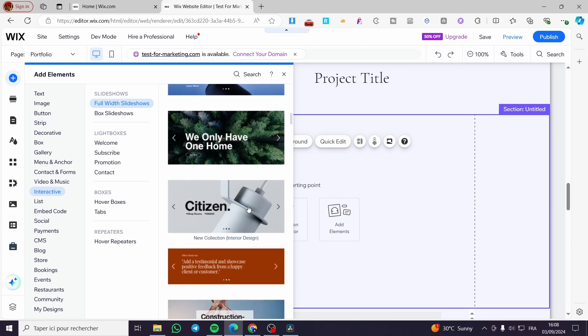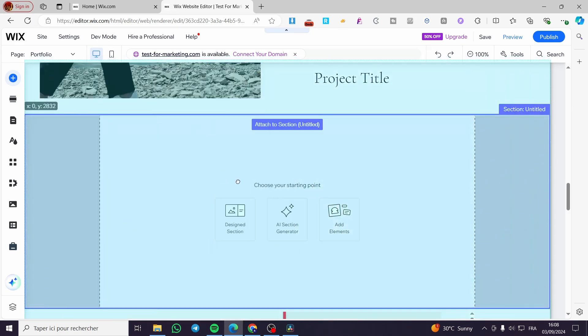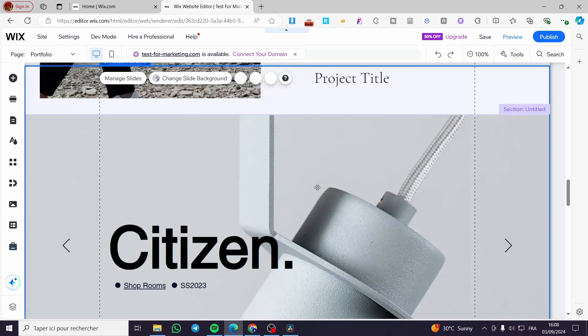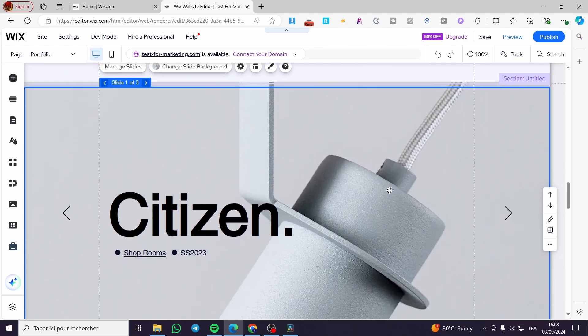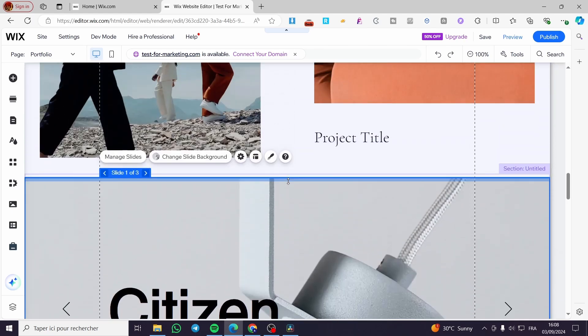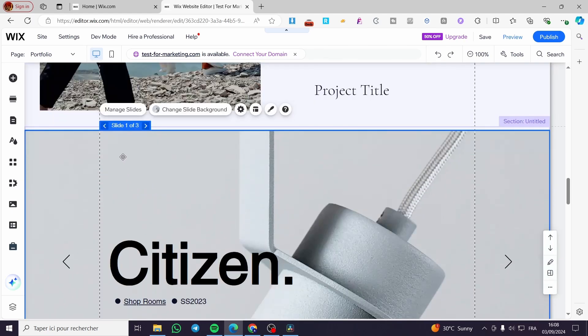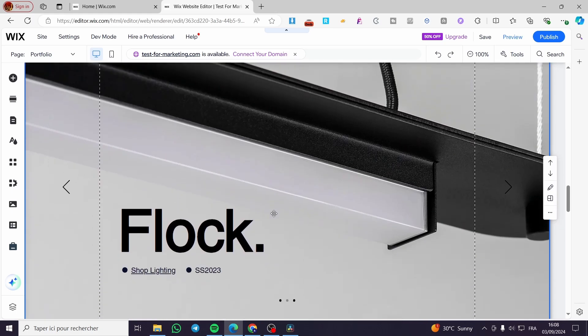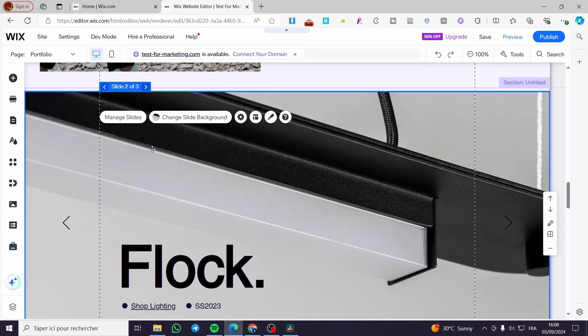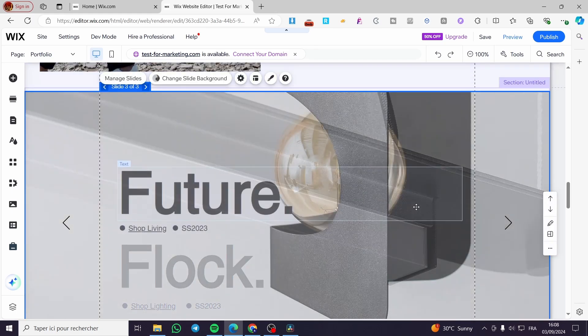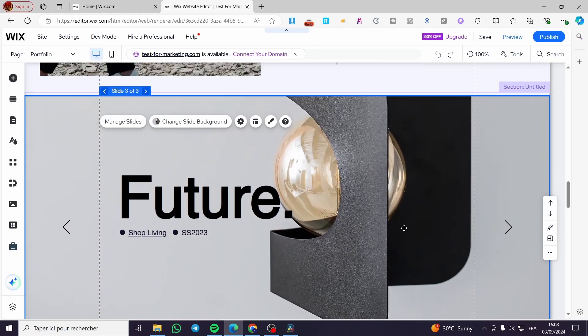I'm going to choose maybe this one. I'll drag and drop it to this specific area and here we have it. We have slide one of three, this is the second slide, the third slide, and boom.